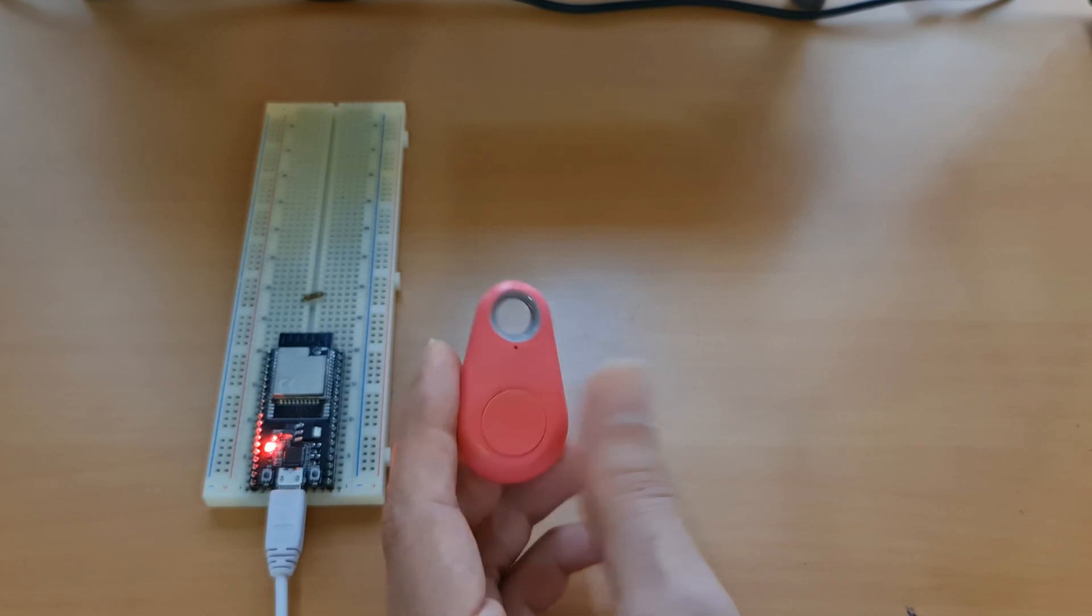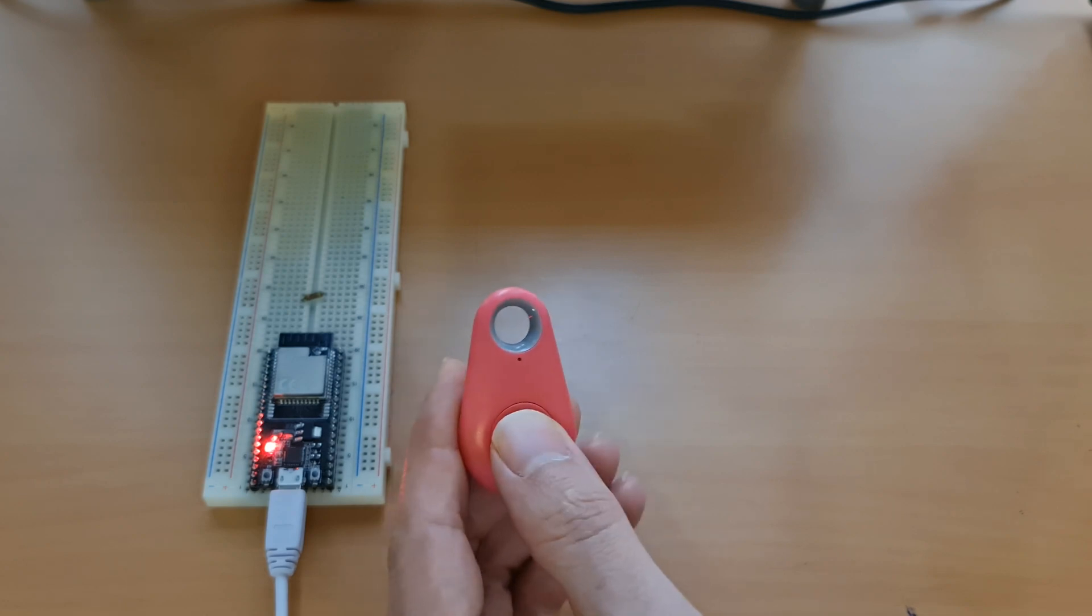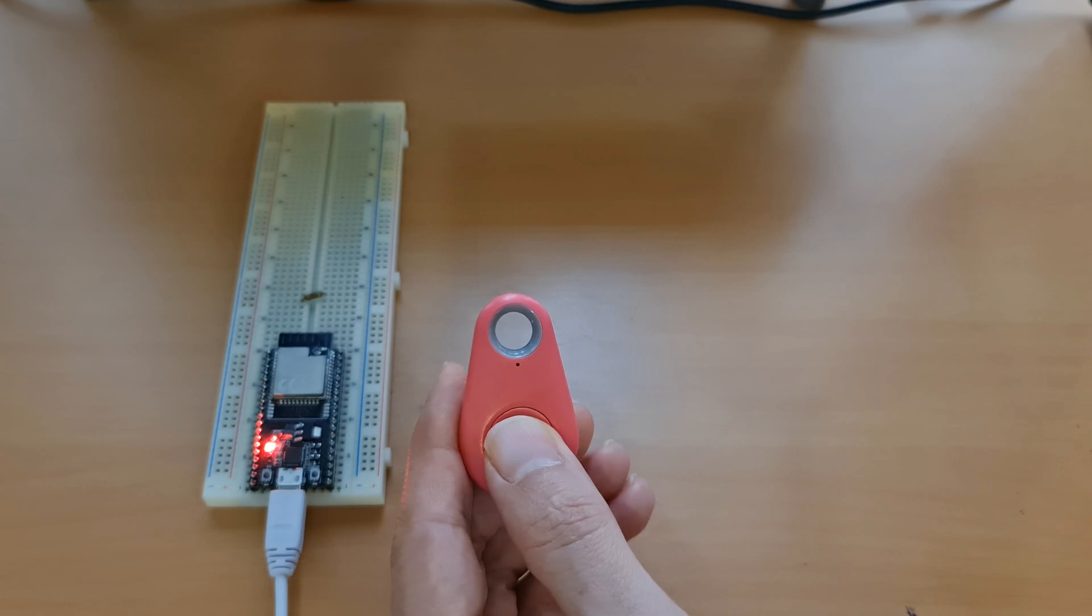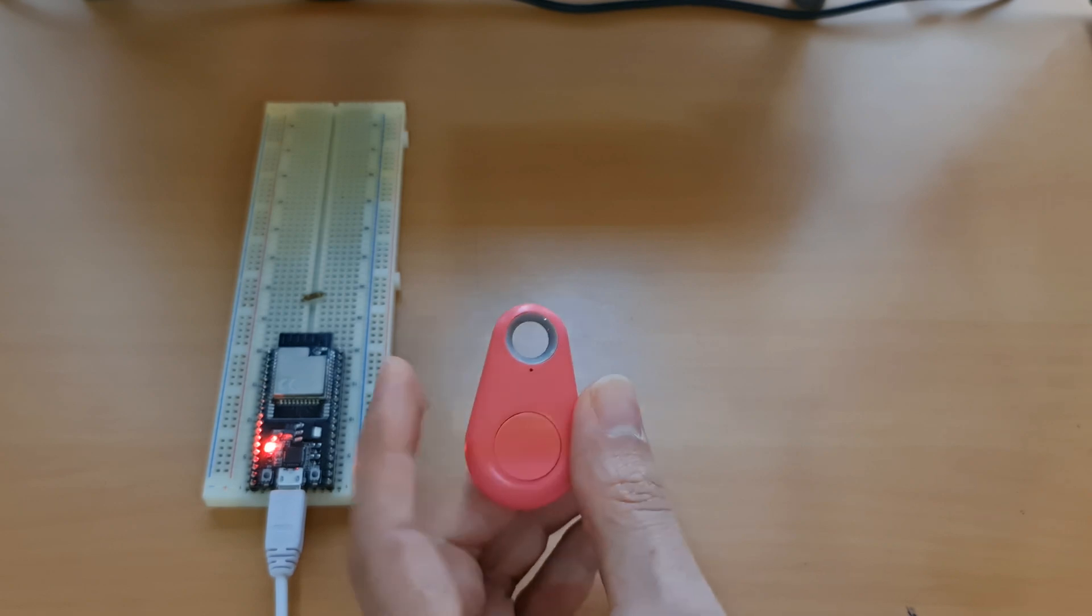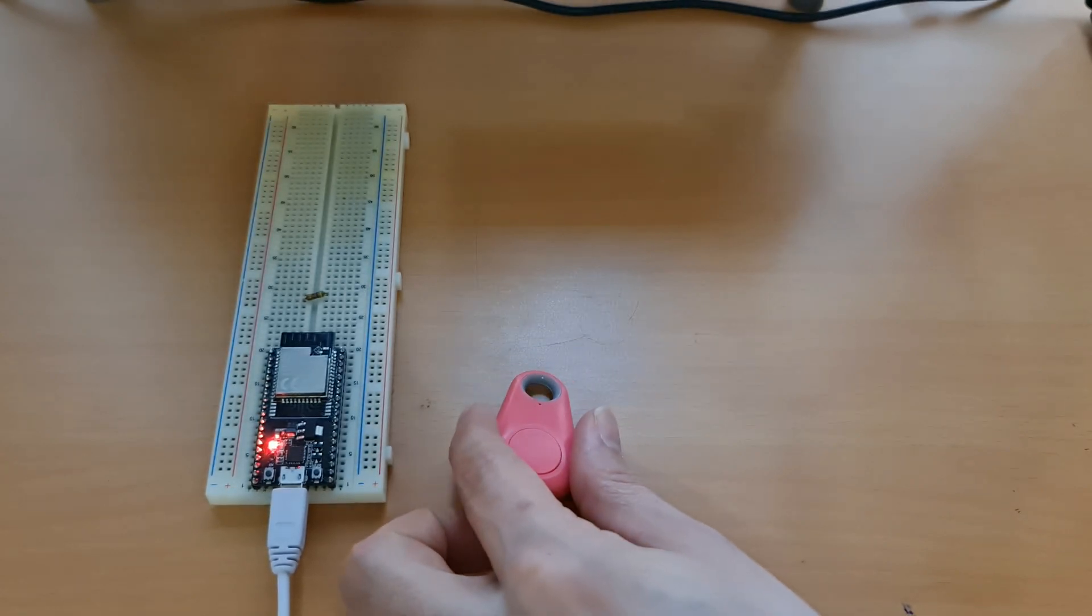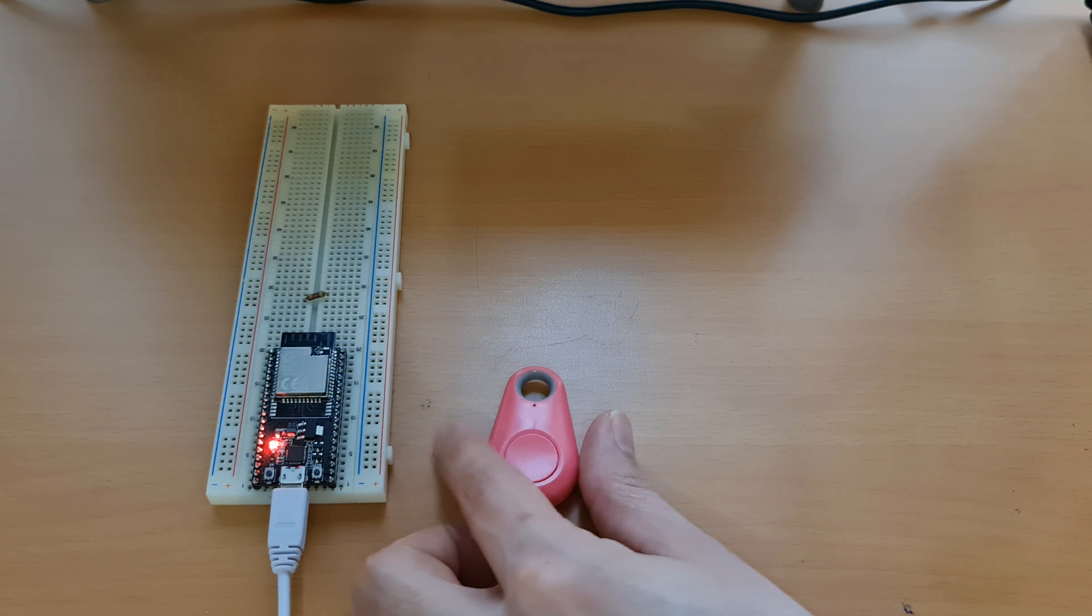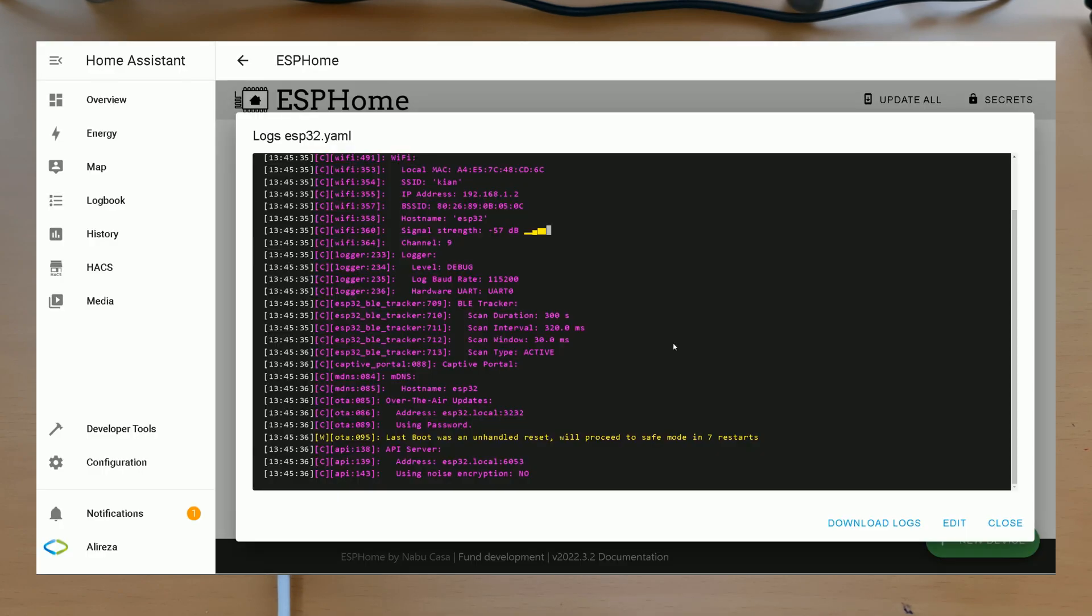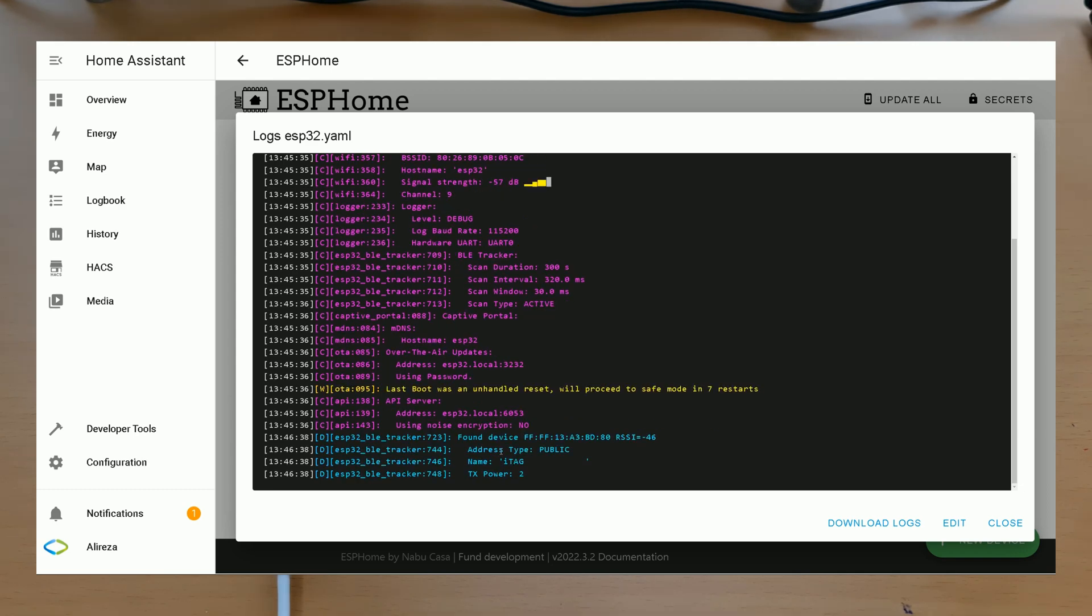To switch on the tag, press and hold the button for 3 seconds until you hear the beep sound twice. After switching on the tag, in Home Assistant log file, the log of ESP32, you see that Home Assistant found our device, iTag. This is the MAC address of our tag. Write it down. We need it in our programming.